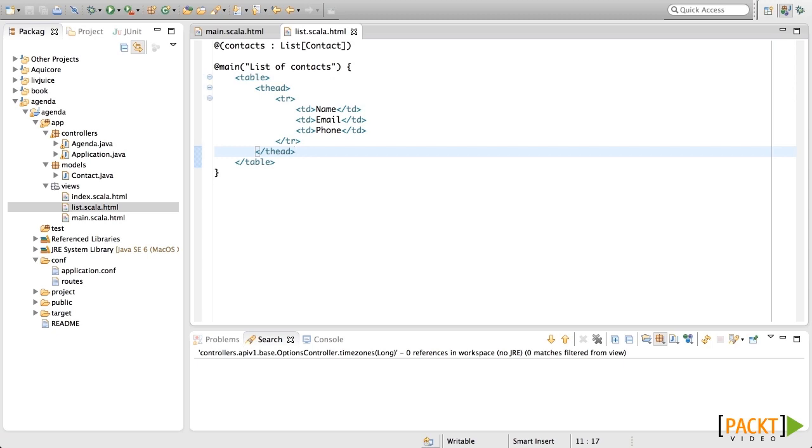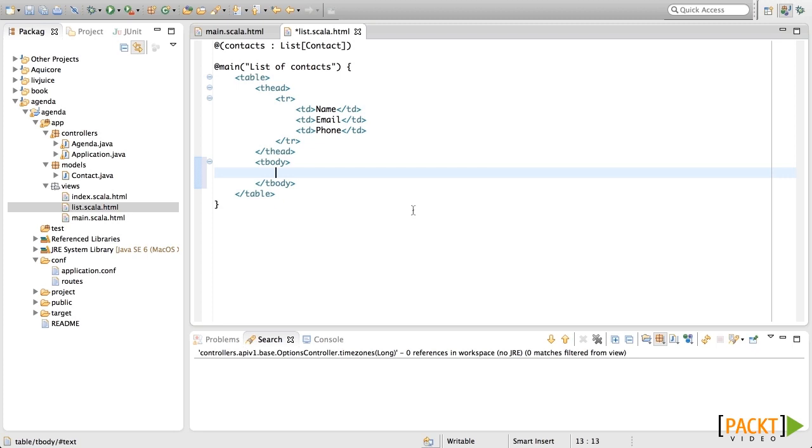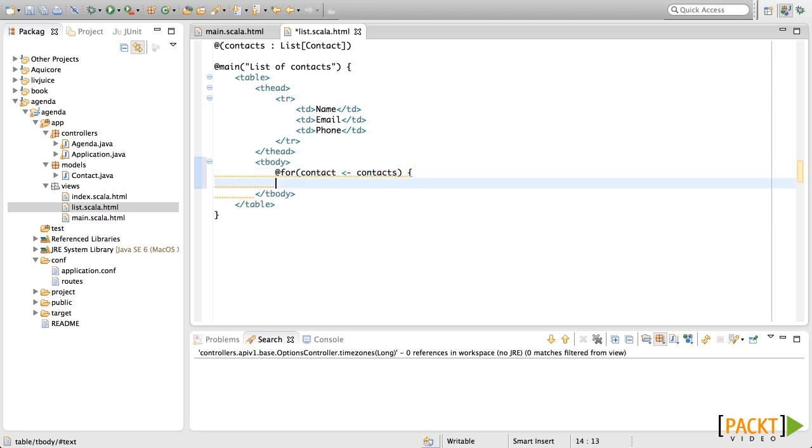The header will have the name, the email and the phone. And in the body of this table, what we're going to put is a line for each of the contacts that we have in the list. For that, we're using the for expression from Scala. As it's Scala code, we're going to first put the at and we're going to say, for each contact in contacts, the following is going to be done.